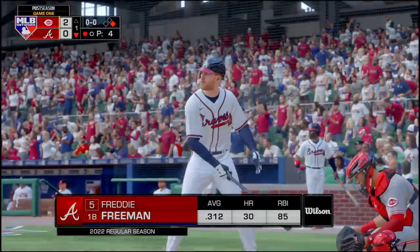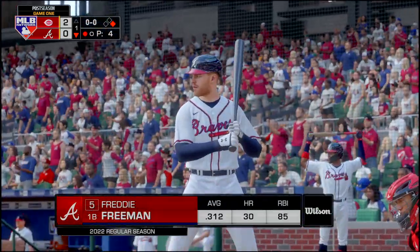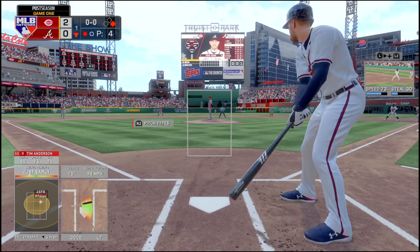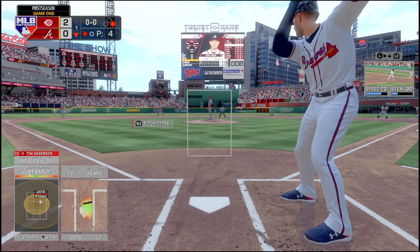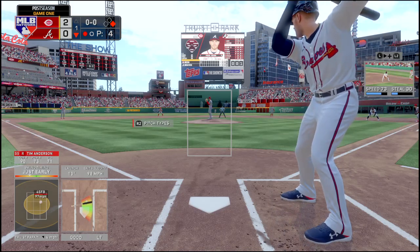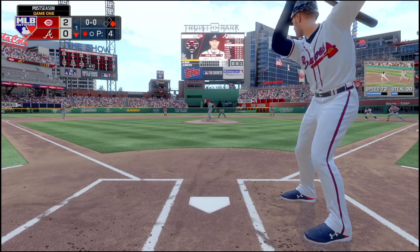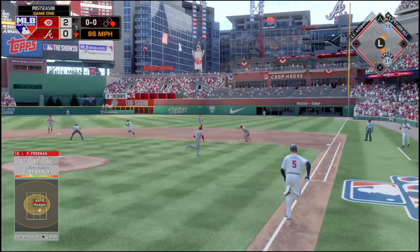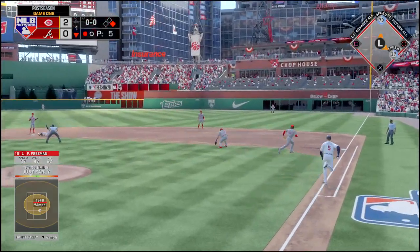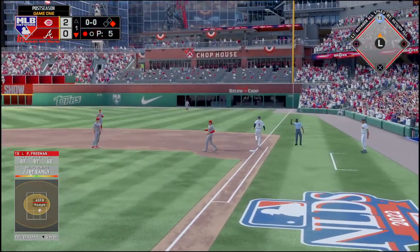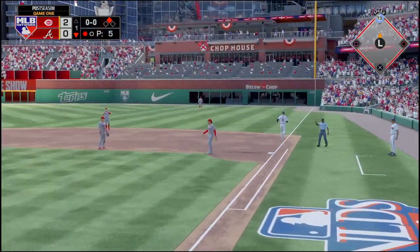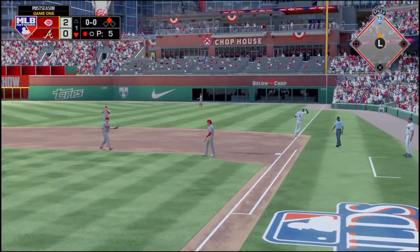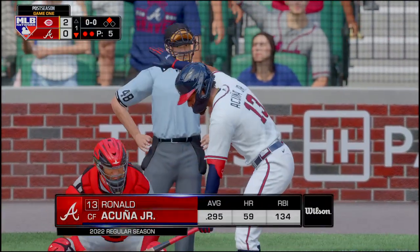Freddie Freeman's up, hitting 3-12 on the season. Luis Castillo is on the mound. First pitch to Freeman is hit — first baseman knocks it down, has to throw it back to the pitcher. They get Freeman at first. Two outs.